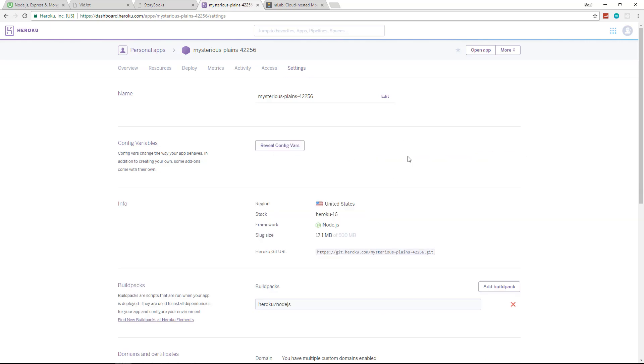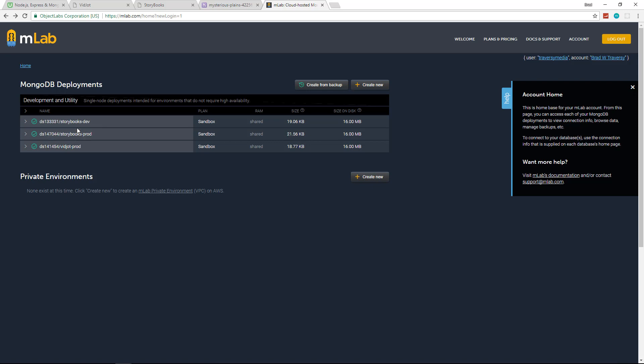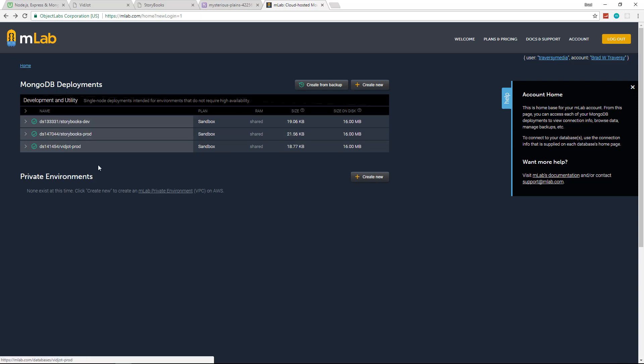So you're going to learn a lot and I think you'll really enjoy it. And you can see we have our MLab, this has the different databases. For Storybooks, we actually use MLab for our dev and production database. For Vidjot, we used a local database for development and then used MLab for production.